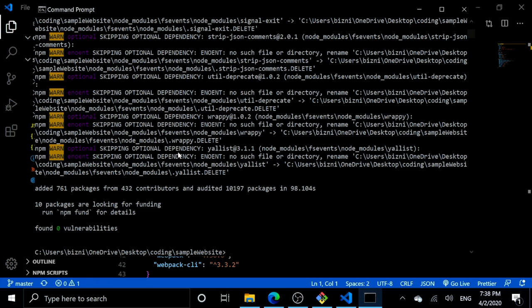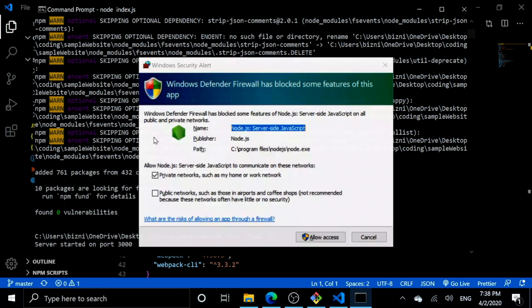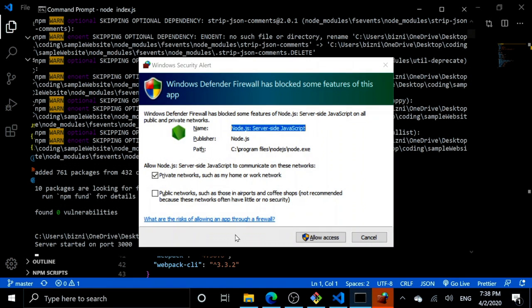They're done installing. Now we can type node index.js. Server started on port 3000. Allow access.